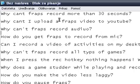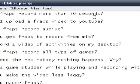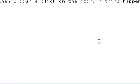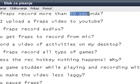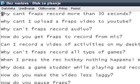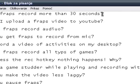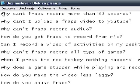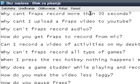First question: why can't Fraps record more than 30 seconds? The reason is because you have the limited version. If you want Fraps to record for as long as you want, then download the full version. If you want to know how you can download the full version for free, go ahead and do some YouTube search and you'll find good videos on that.